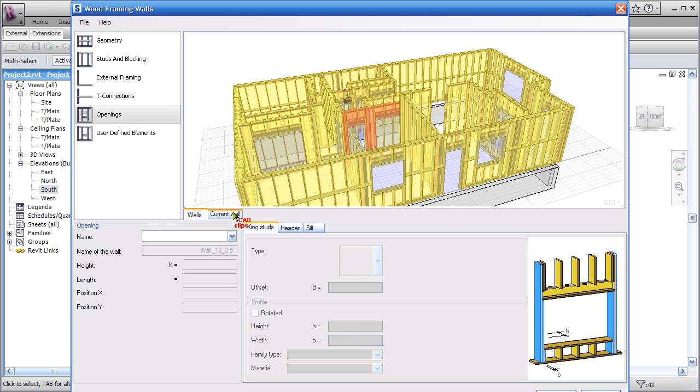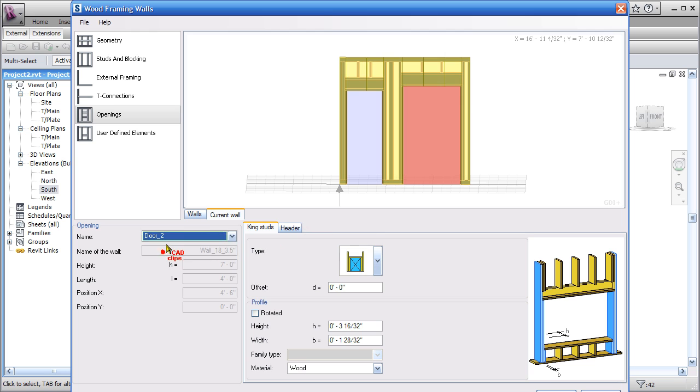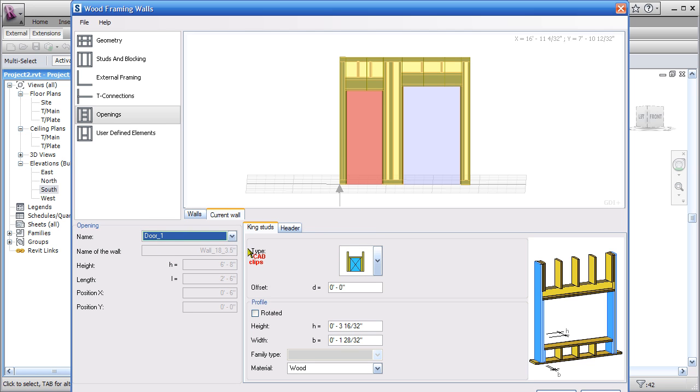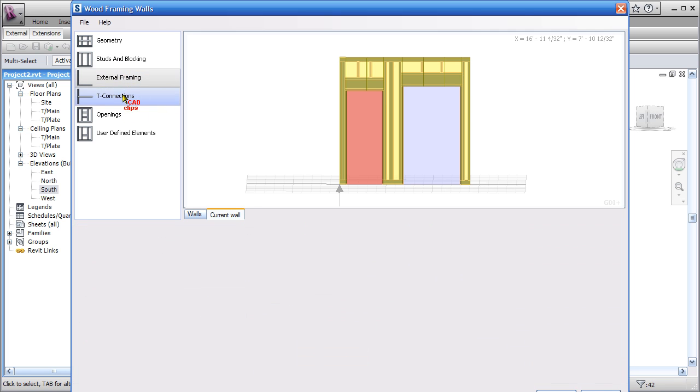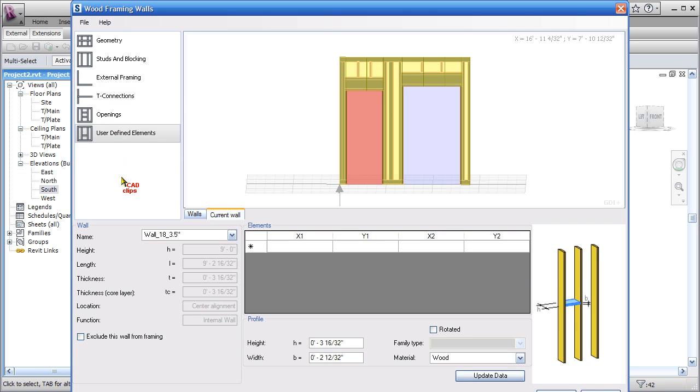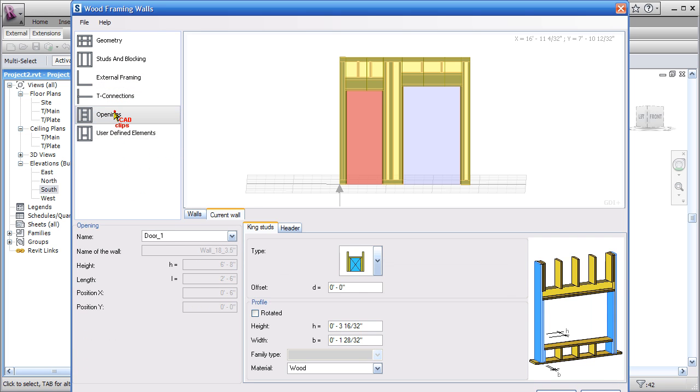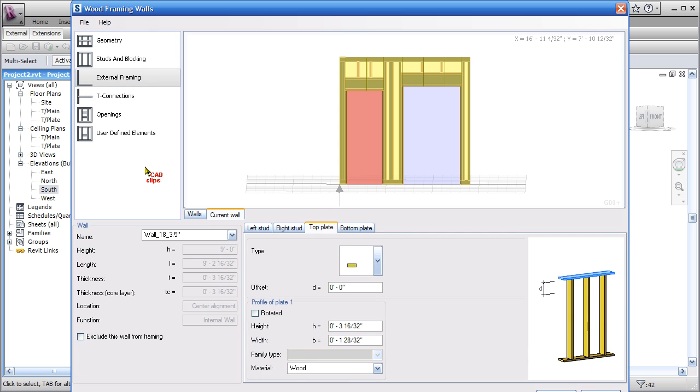So you go through each wall and you can select the walls off of here. What you do is you go in here and you select a wall, and then you go current wall. From there, you go in and do your configurations.